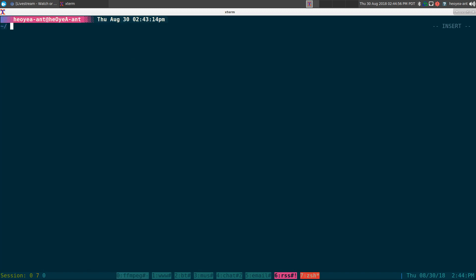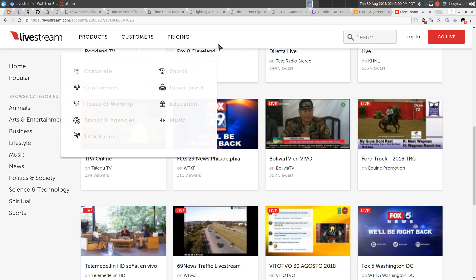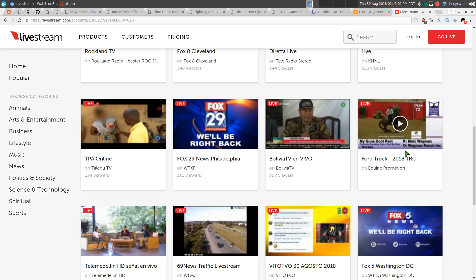Alright, this time we're taking a look at Streamlink. It used to be called Livestreamer, but they forked it. Now it's called Streamlink, but it does the same thing.